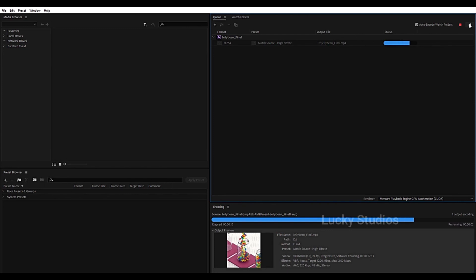So guys, we will also complete the entire series covering all of the loop animations and the basic fundamentals of loop animations. We will upload all of the loop animation tutorials. See you in the next video — bye bye!